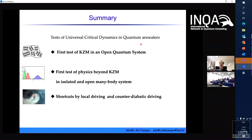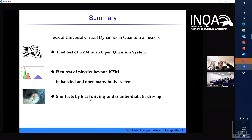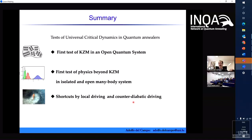To summarize: we have seen the Kibble-Zurek mechanism and physics beyond it. We were able to probe Kibble-Zurek in an open system for the first time, and also tested physics beyond Kibble-Zurek for the first time. Then we introduced two approaches to do shortcuts in complex systems: one based on local driving, requiring very little information and classically intuitive based on causality and front velocity versus sound velocity; and the other is counter-diabatic driving, which is much more quantum and initially required very complex Hamiltonians as controls, but can now be tailored even for spin-glass systems. Thanks for your attention.